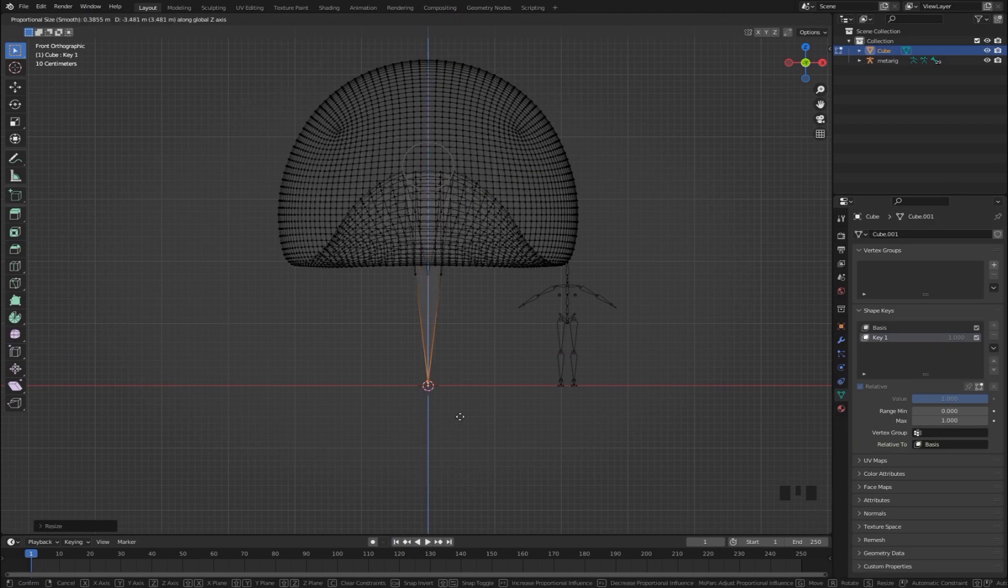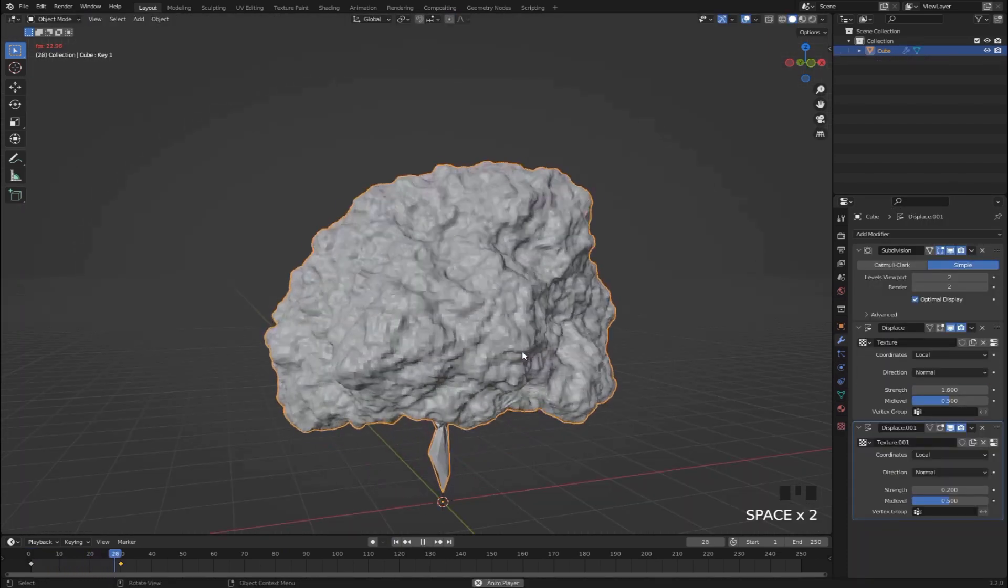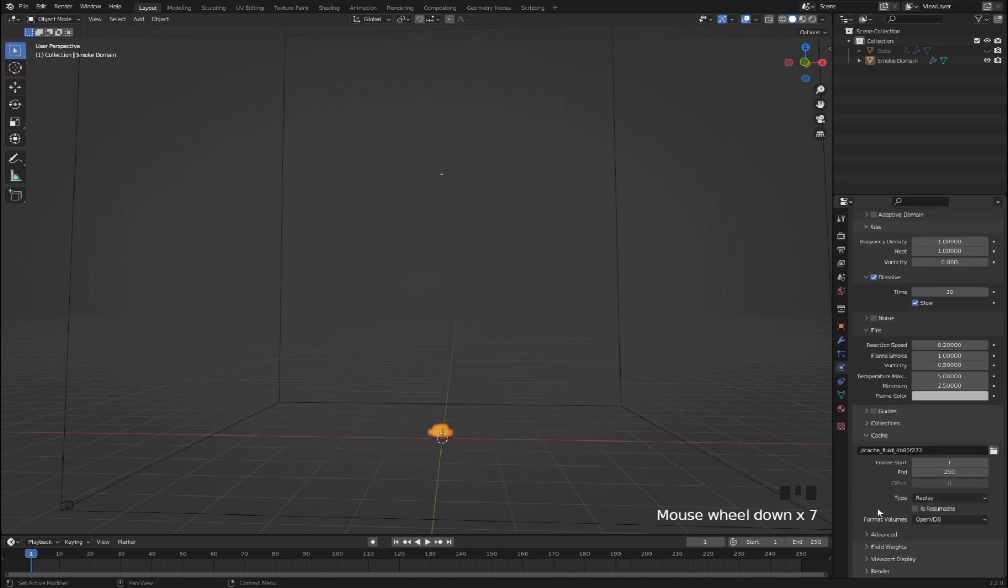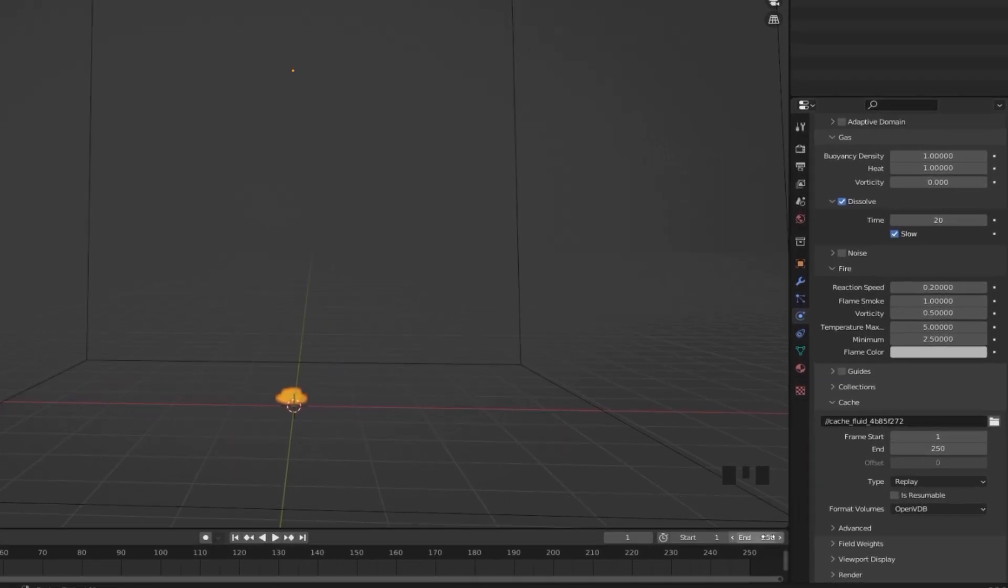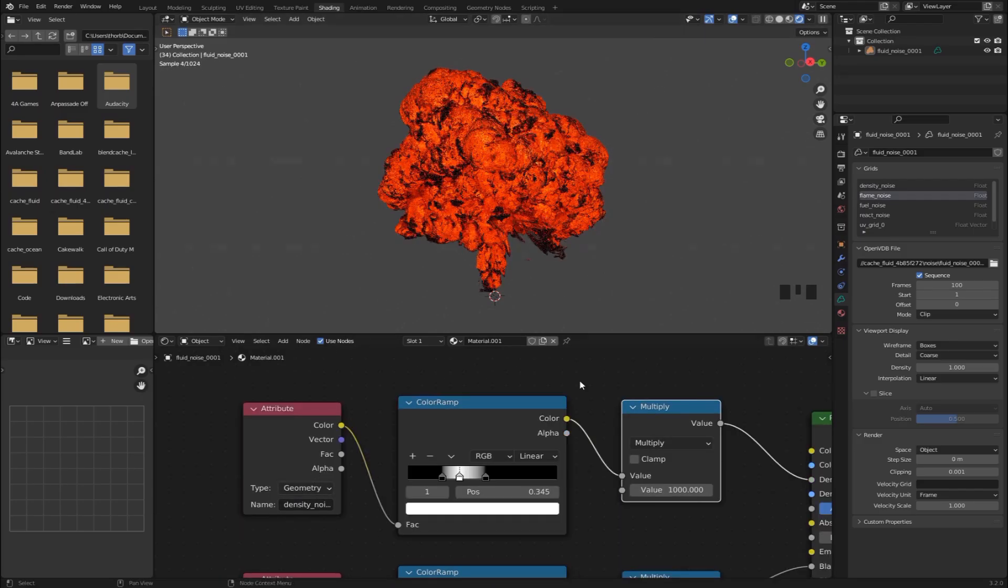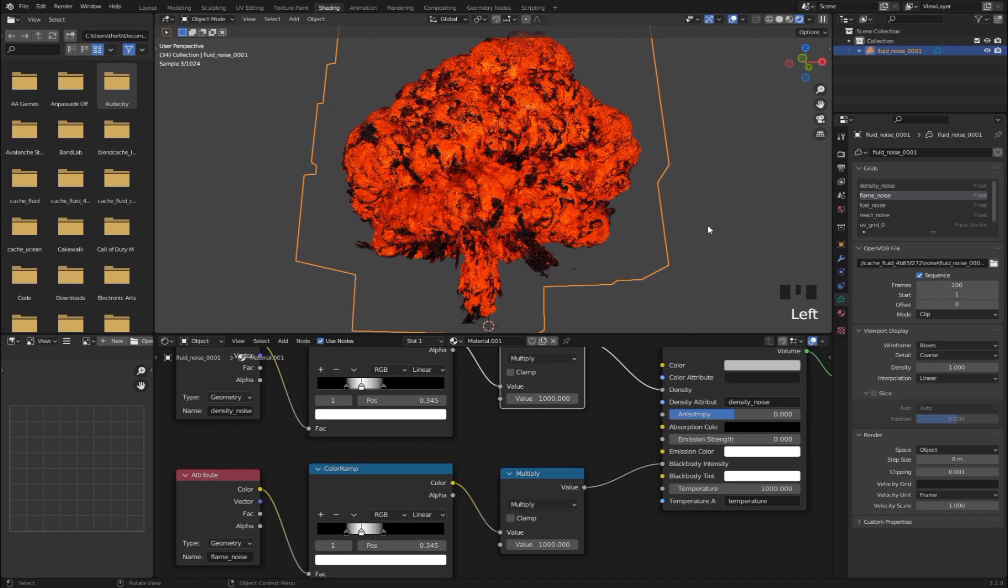We are going to create an animated smoke emitter, simulate our smoke and make sense of these settings, and then create a super simple shader setup to make the details stand out for an awesome render.